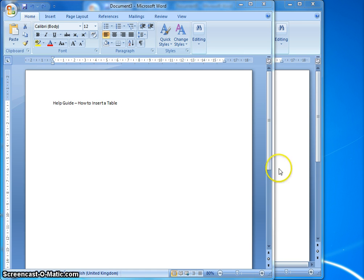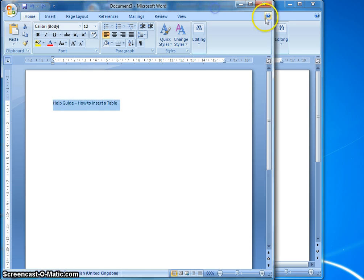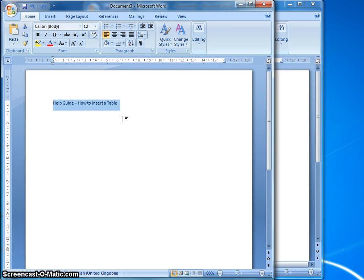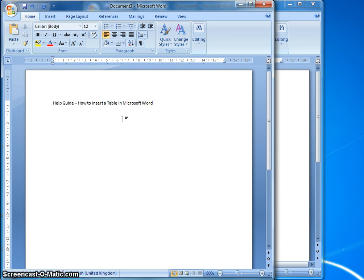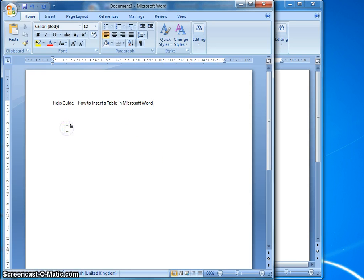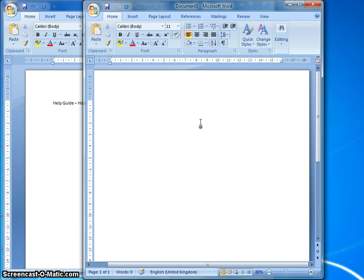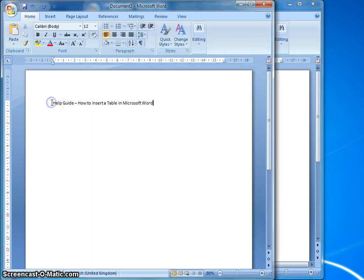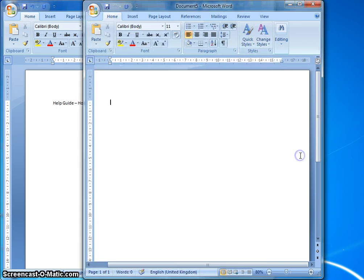You can see that on my screen I've got two windows open, and both of them are Microsoft Word. The reason I've got these open is because this word processing document is where I'm going to create my step-by-step guide — specifically on how to insert a table in Microsoft Word. So I need Microsoft Word open here as well to actually carry out this task, and in here I'm going to insert a table, while in the other window I'll create the step-by-step guide.